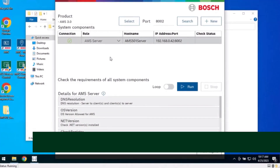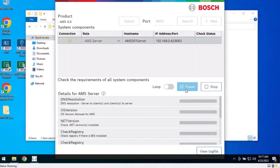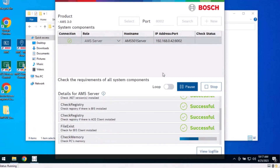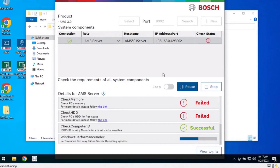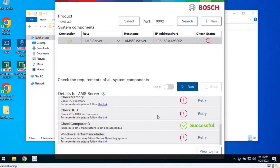Step 4: Check your results. Check all the results to see if they are successful. If any of the results, with the exception of Windows Performance Index, have failed, it may prevent the installation of AMS.